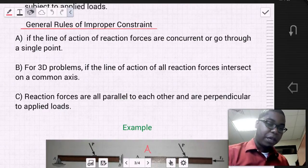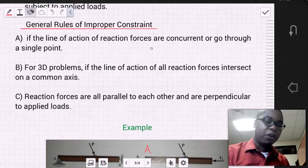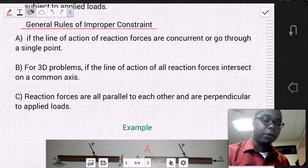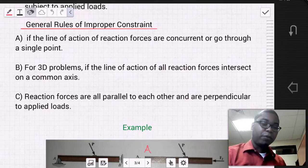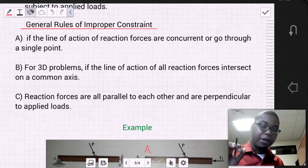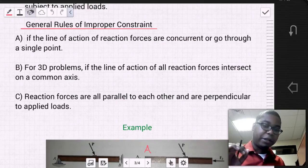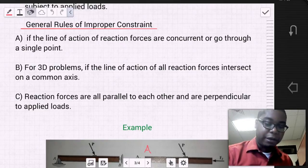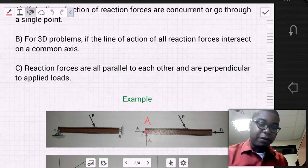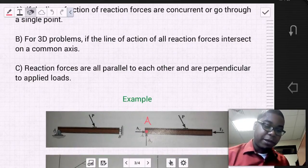The first rule: if the line of action of reaction forces are concurrent or go through a single point, then you have a problem. The example for this is a beam that is pinned at one location and has a roller in between it and another location.